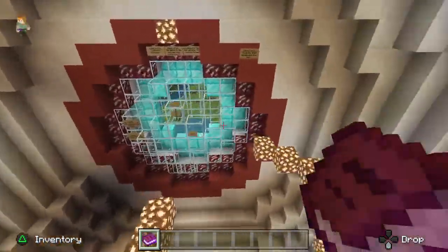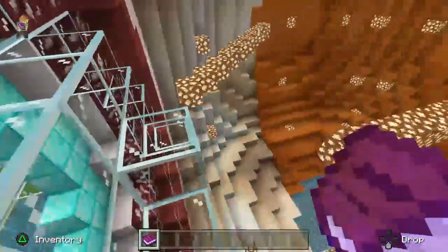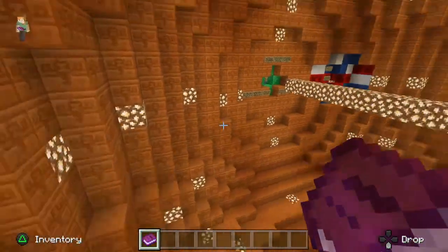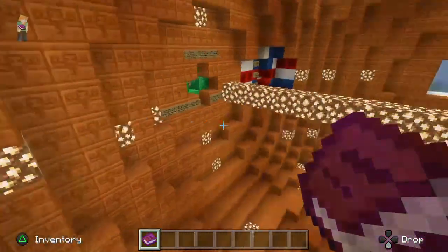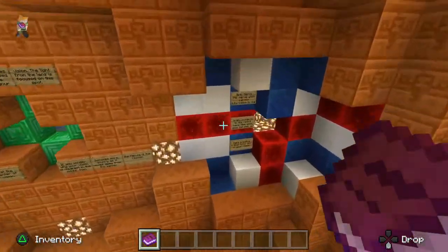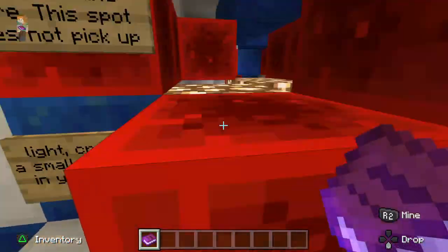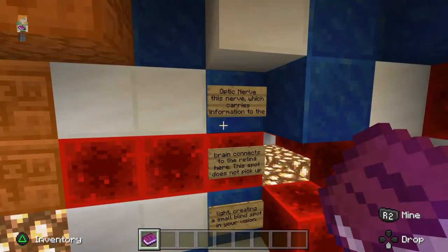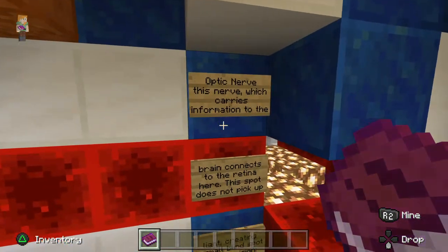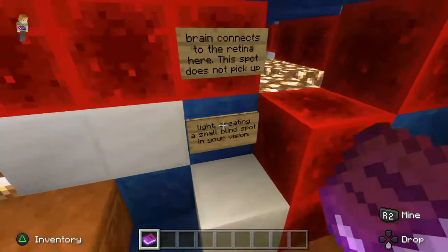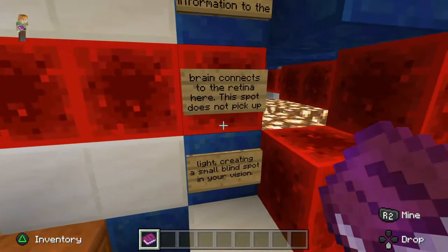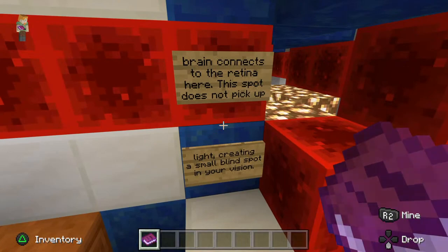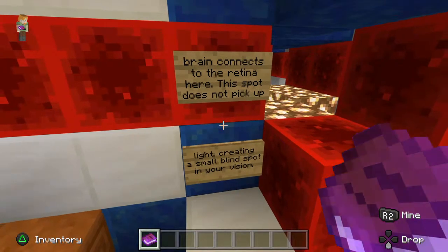See, the light comes in, bounces off the other way and comes over this way. This is the optic nerve. This nerve is what carries information to the brain, connects to the retina. Here, the spot does not pick up light, creating a small blind spot in your vision.